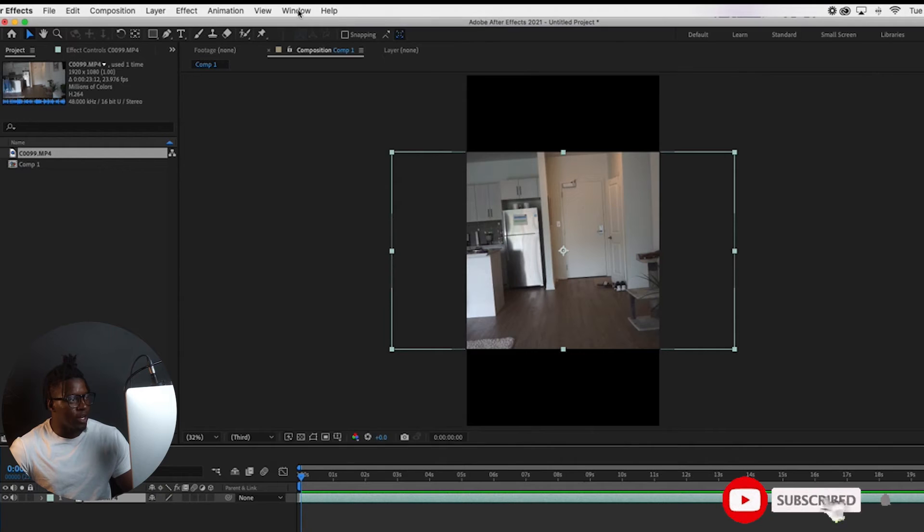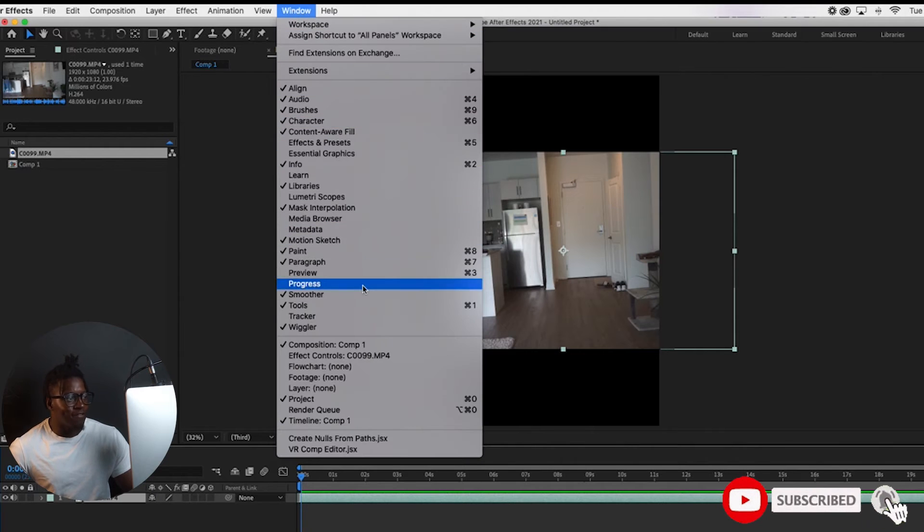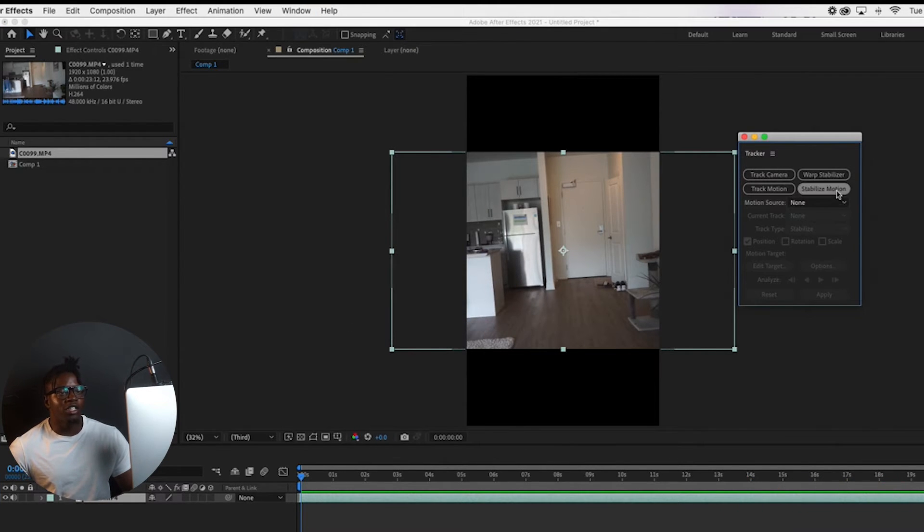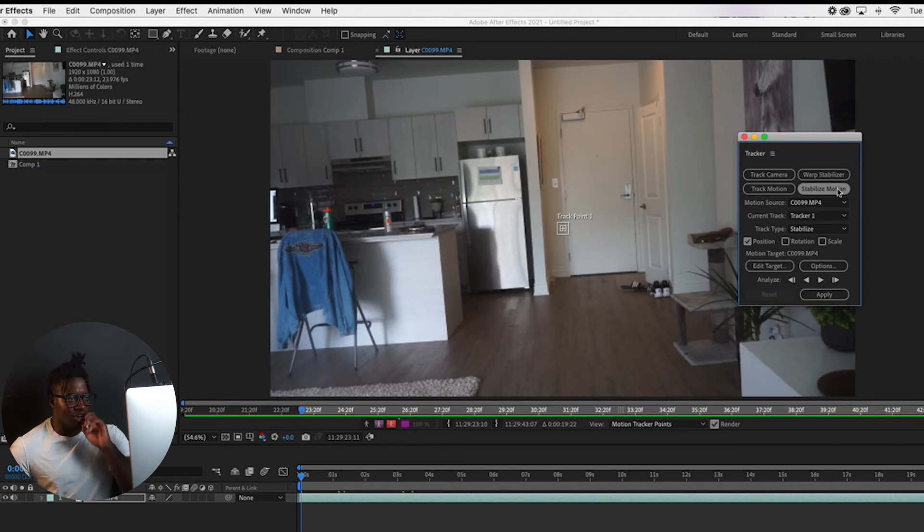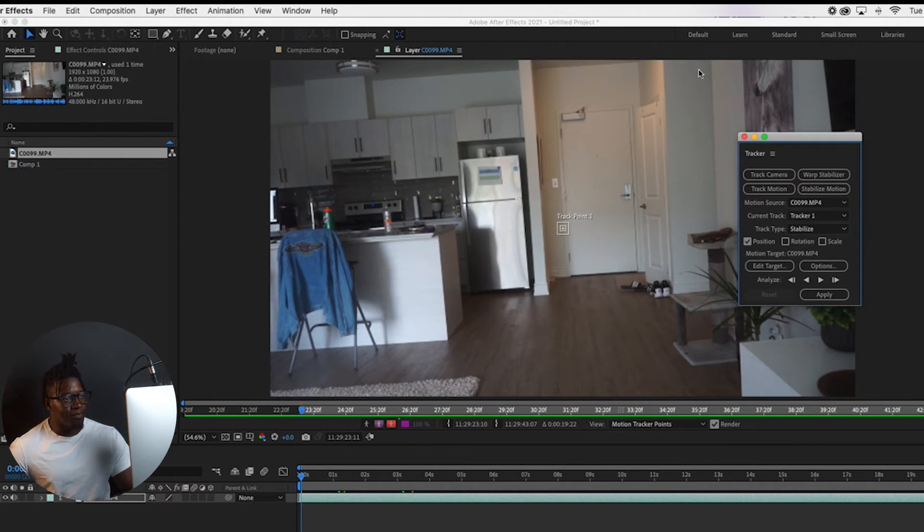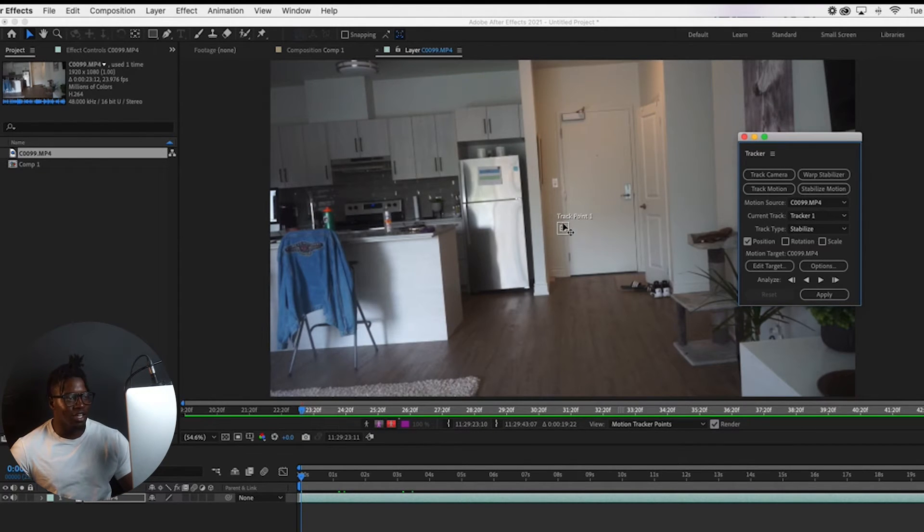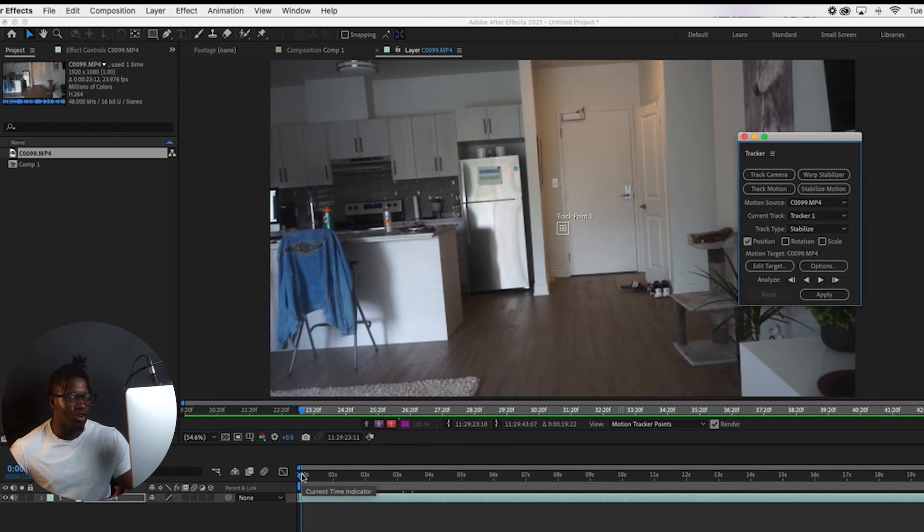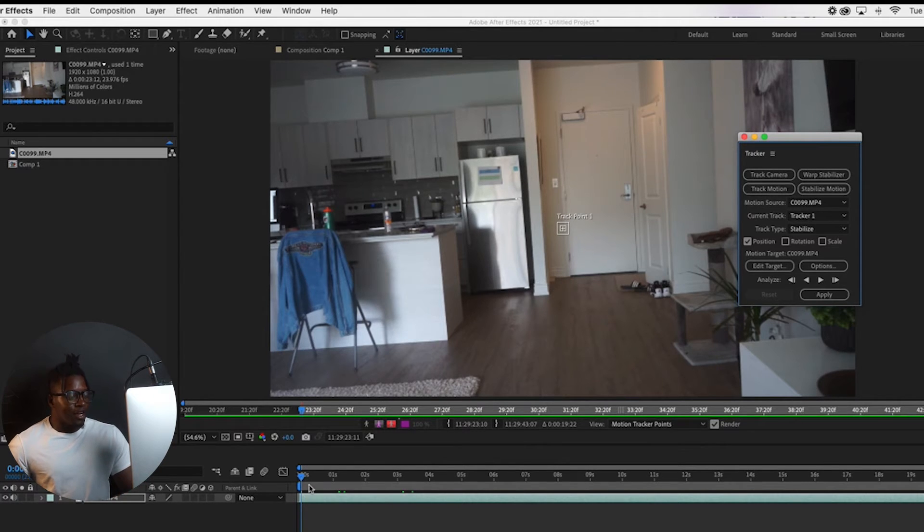So first thing we want to do is we want to go to Window. We want to find the Tracker. So after we found the tracker, we want to go to Stabilize Motion. This is what's going to give us our effect. So right now, you guys can see a little box that's over here. That's going to be the tracker that we're going to need for this effect.